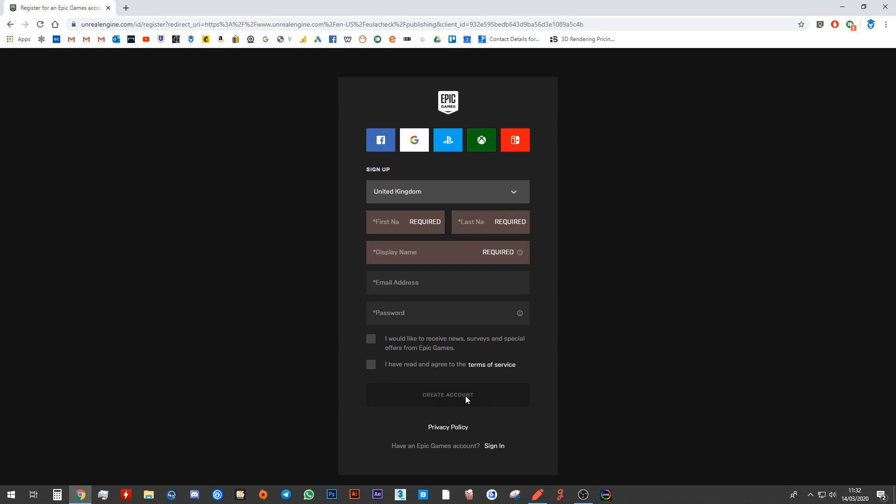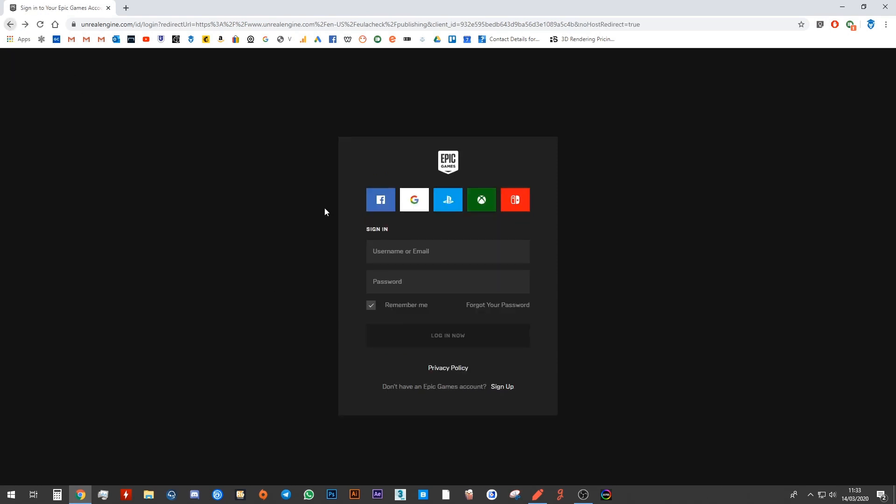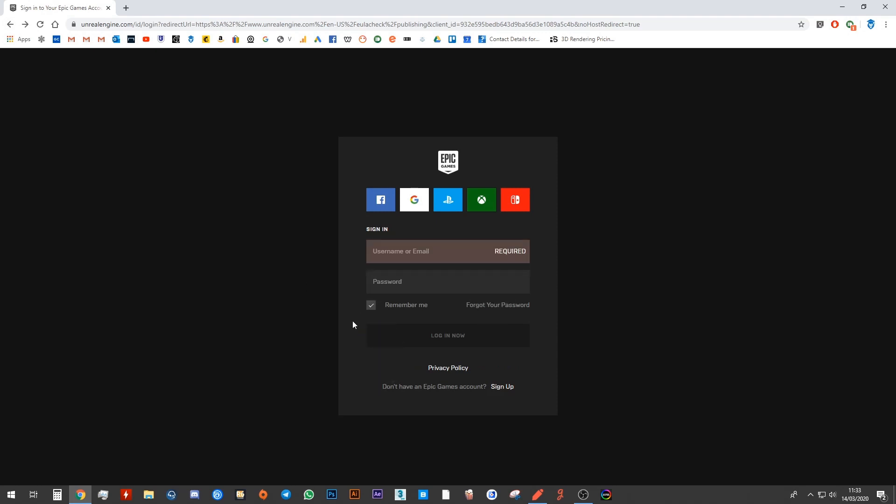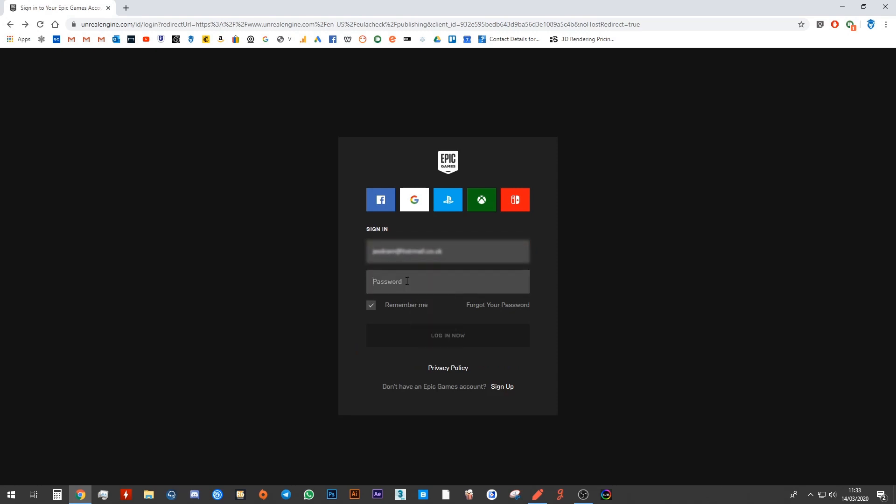They will ask you to confirm your email address on your inbox. So you just do the usual things to create your account. But I already have an account. So once you've created an account, if you don't have one, you want to come back into this link and you want to sign in. So I'm going to go ahead and sign in here.